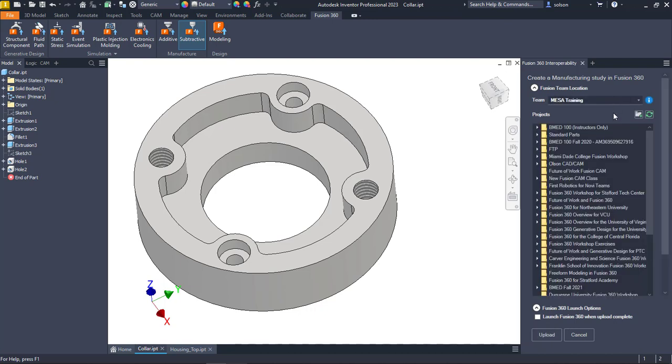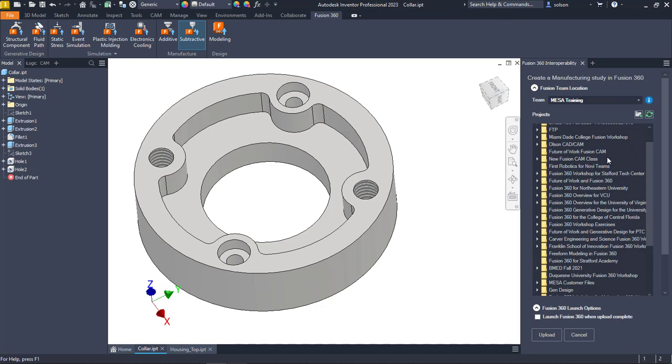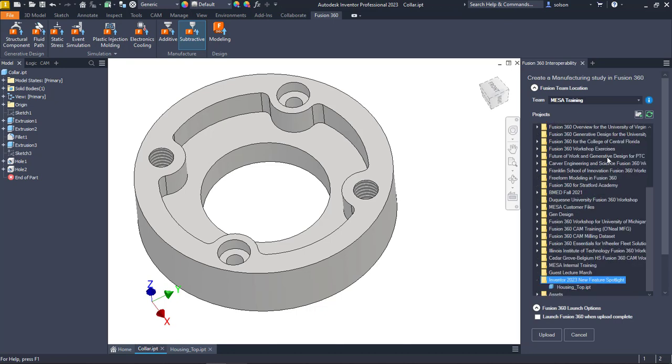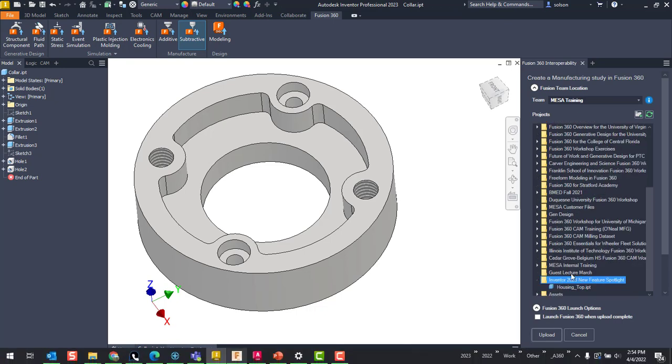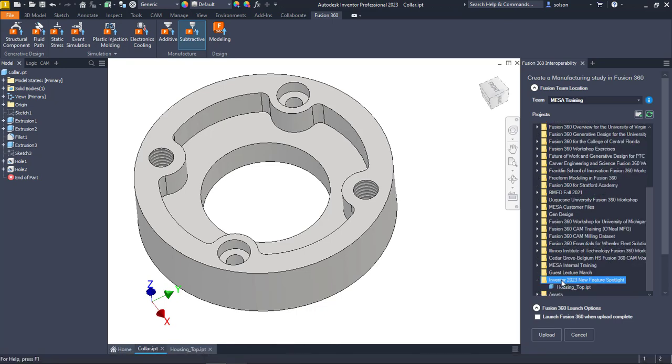And I have a project here to show off some new features. So you can see I have my Inventor 2023 new feature spotlight.